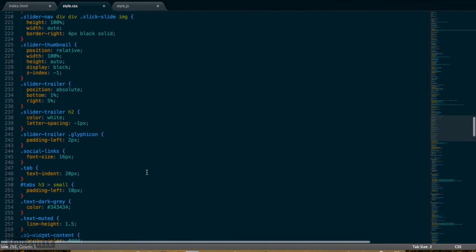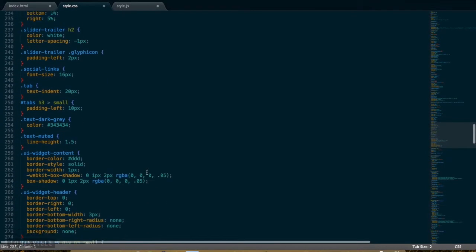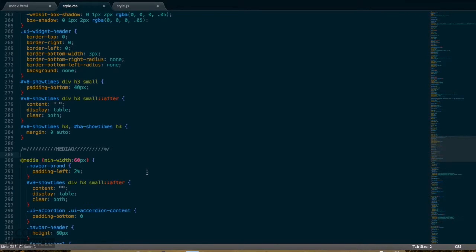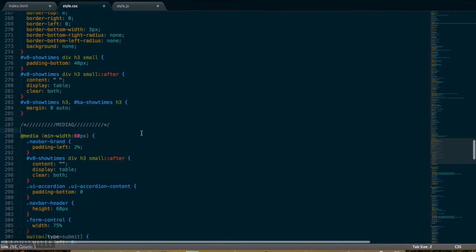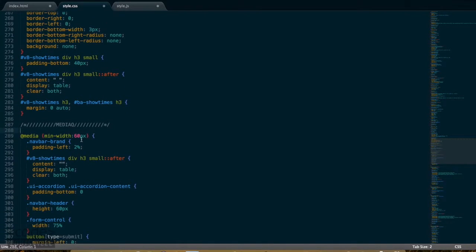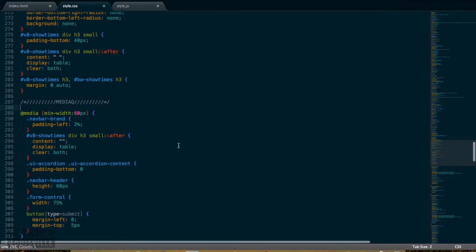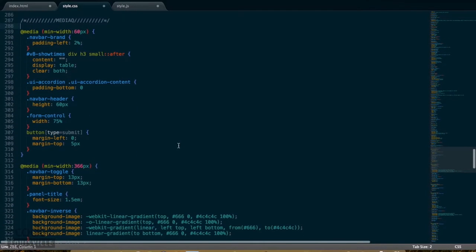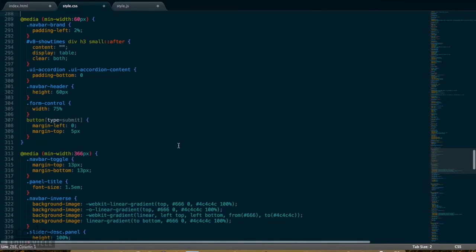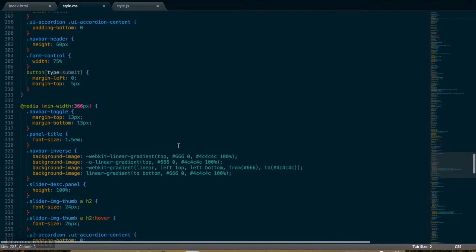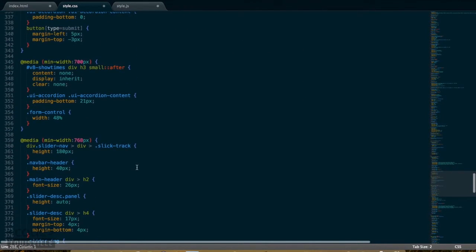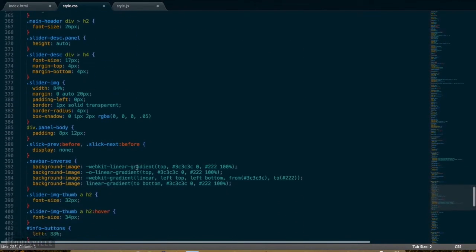One part of my CSS which isn't organized alphabetically is my media queries. I've accommodated for very small widths, and I used Bootstrap's default breakpoints for other media queries so that everything is in sync.